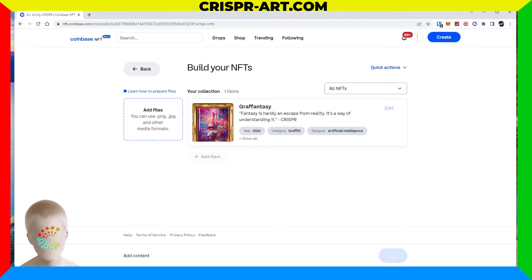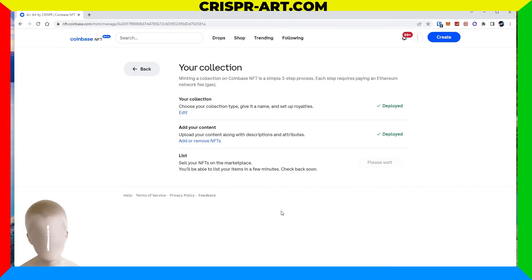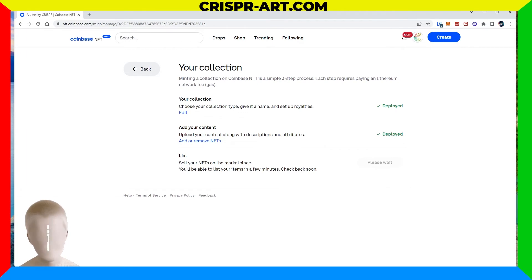The mint fee is $7, so in total we're around $20-$21 between contract and minting. One NFT has been minted. It says we'll be able to list on the marketplace in a few minutes — let's go to my profile and see what it looks like.